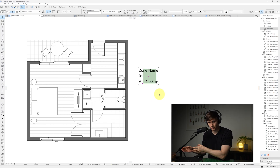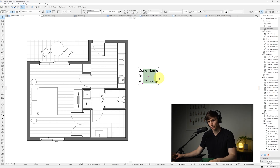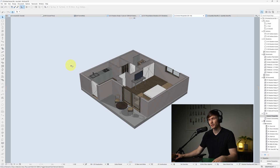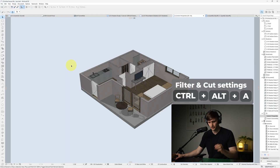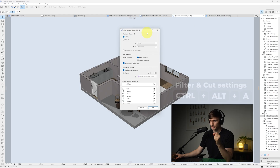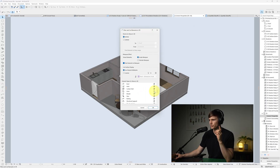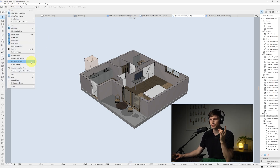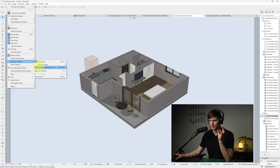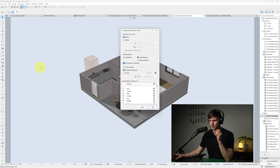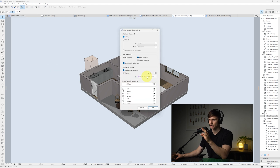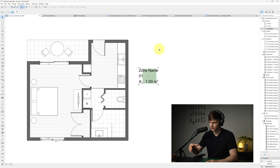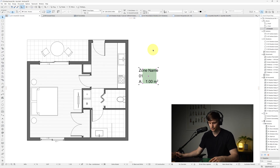The third thing: if we go into our 3D view by pressing F3, we can't see our zone. Hold Ctrl+Alt then press A to bring up Filter and Cut in 3D. Scroll down, turn on Zone, and click OK — this lets us see our zone in 3D. If you can't find the shortcut, go to View, then Elements in 3D View, then Filter and Cut Elements in 3D. Then press F2 to go back to 2D.